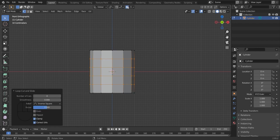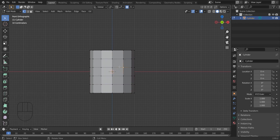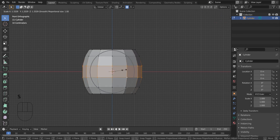I am enabling the proportional editing tool. Here I am selecting the middle faces. I am scaling out.